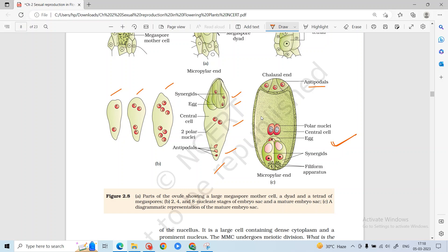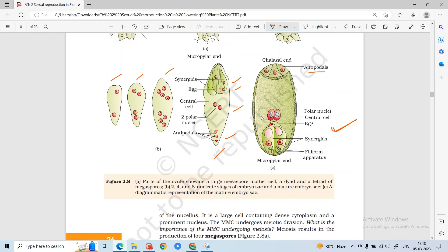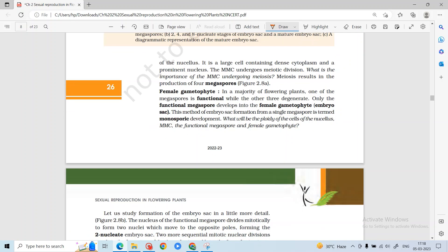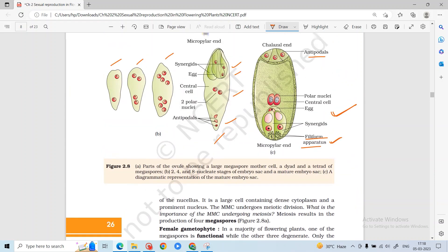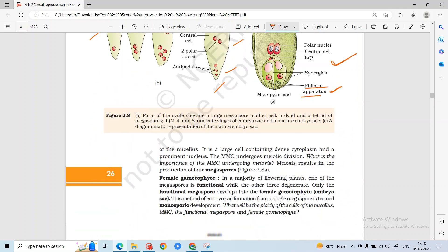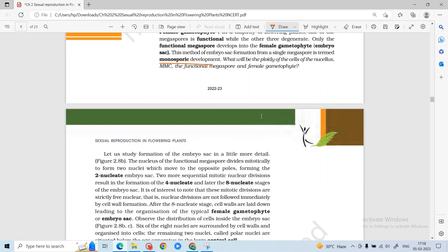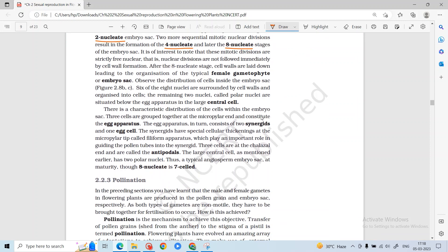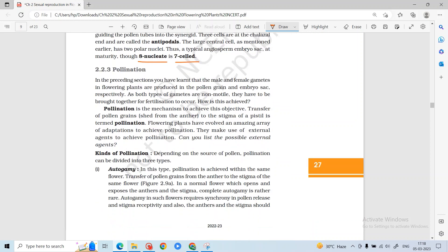The antipodal cells basically help provide nutrition. The polar nuclei help in endosperm formation. The egg is involved in zygote and embryo formation, and the synergids are helper cells with filiform apparatus — finger-like projections that guide the pollen tube. This functional monosporic development is the female gametophyte, where only 1 of the 4 megaspores survives, completing the embryo sac. First a 2-cell embryo sac, then 4-cell, then 8-cell: the complete female gametophyte is 8-nucleate and 7-celled.